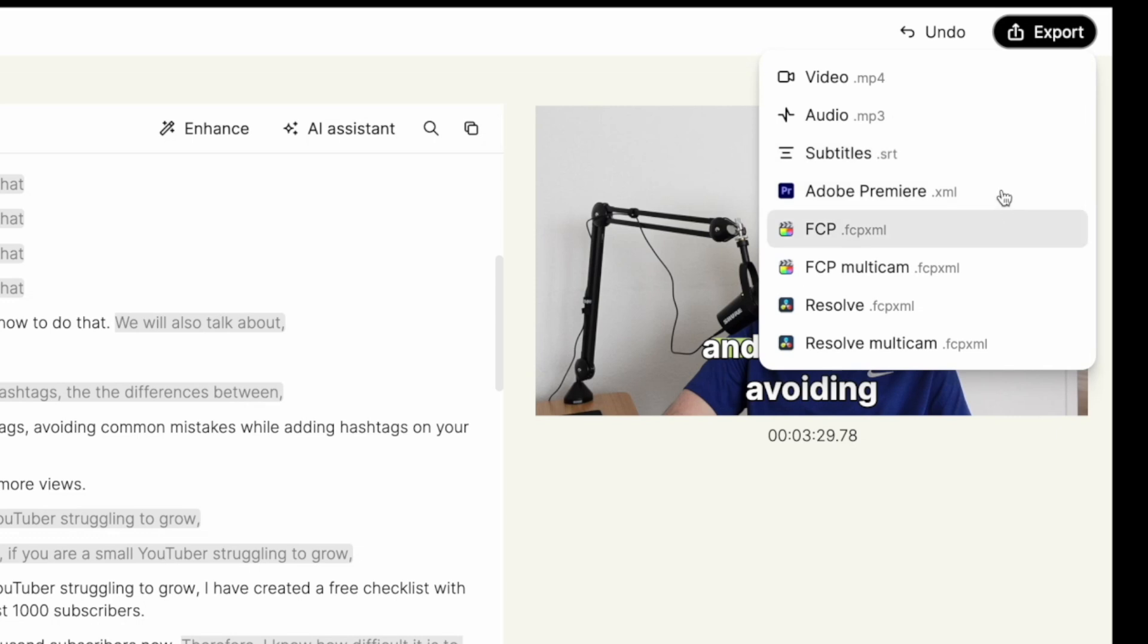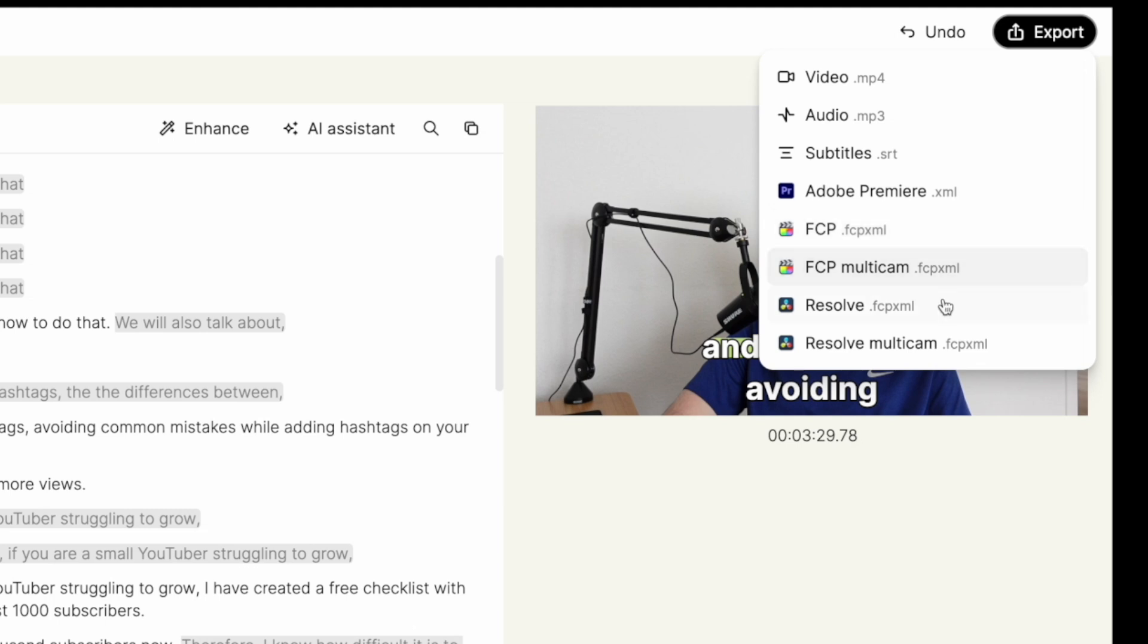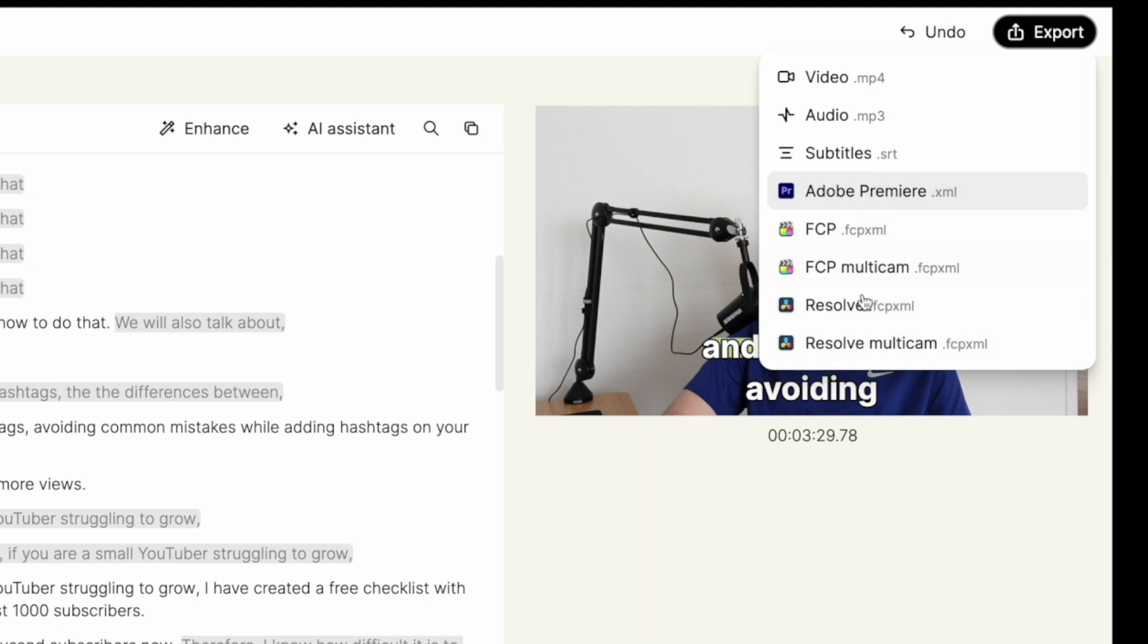But if you prefer to do further editing in a separate video editor, Glink AI also allows you to do that. You can export files directly to Adobe Premiere, Final Cut Pro, and DaVinci Resolve. I am not using any of them, so I won't be able to show it. But with just a single click, you can transfer your edited footage to one of your preferred video editors here, if you are using one of them.